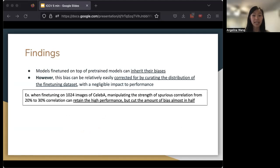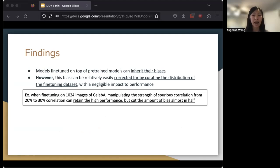For example, if we take a pre-trained MoCo model and fine-tune it on classifying whether an image in the CelebA dataset has eyebags or not, we can get a high performance but also a high bias, measured as the false positive rate difference between people of different genders.